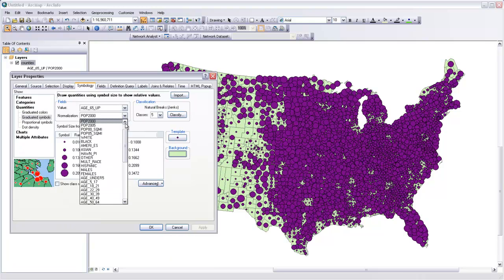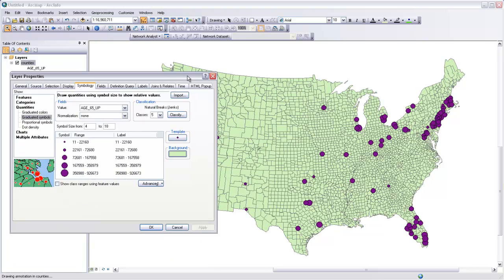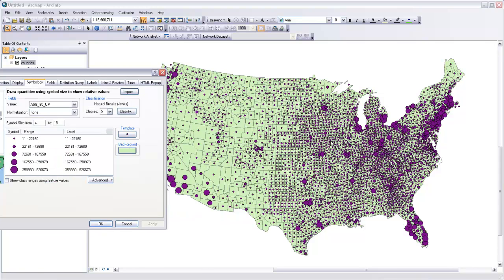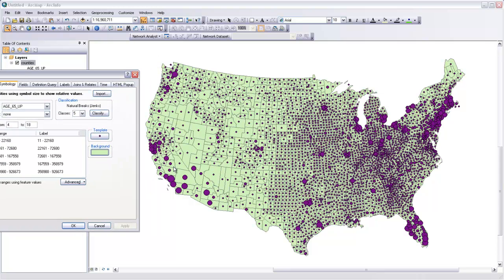I'm going to go back and remove the normalization, because I think it's a more striking map and it's a little bit easier to read. You can see these populations popping out in urban areas, and there's a high density of high elderly population urban areas down in Florida, along the northeast seaboard, and a little bit in California. So there are some interesting patterns that come out here.